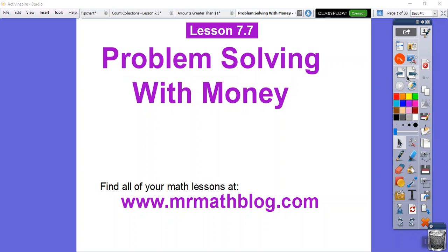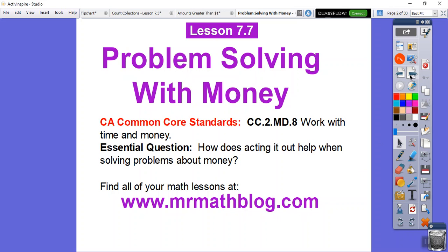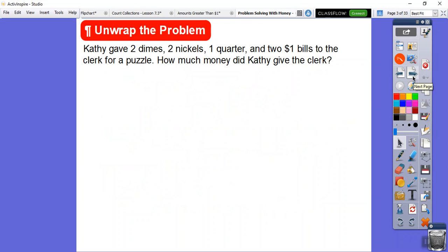Hey everybody. This lesson is problem solving with money — more of the same, just adding up a bunch of money together. Don't forget all your lessons can be found at www.mrmathblog.com. Here's our common core strand for our teachers, and our question is: how does acting it out help when solving problems about money? So let's go ahead and act these out.